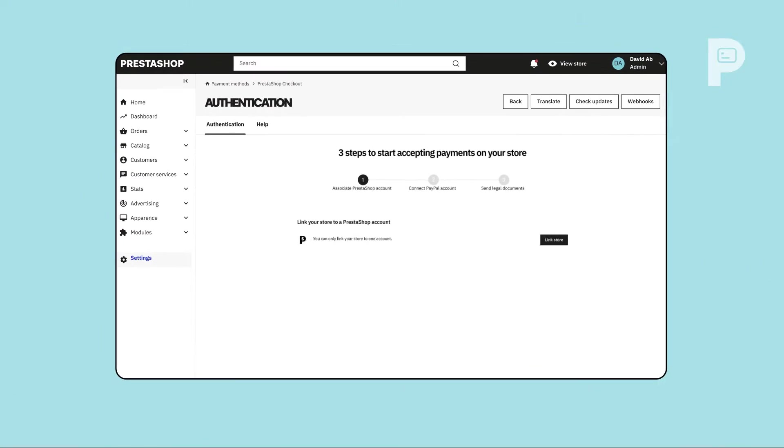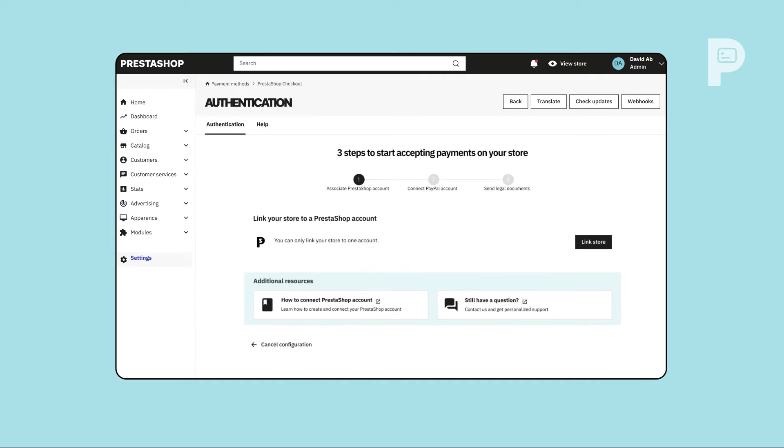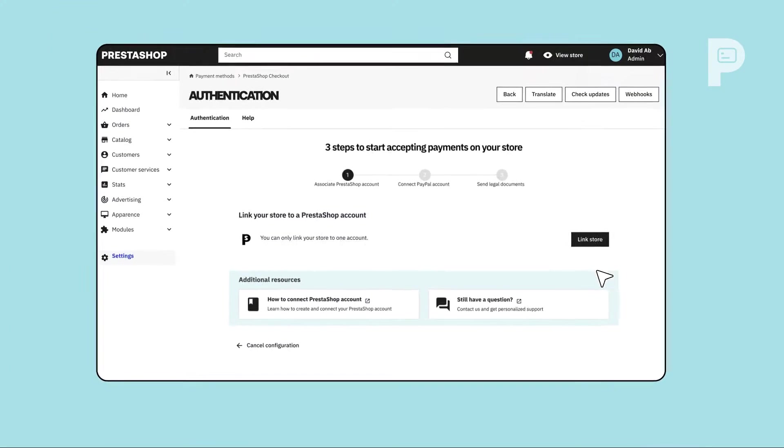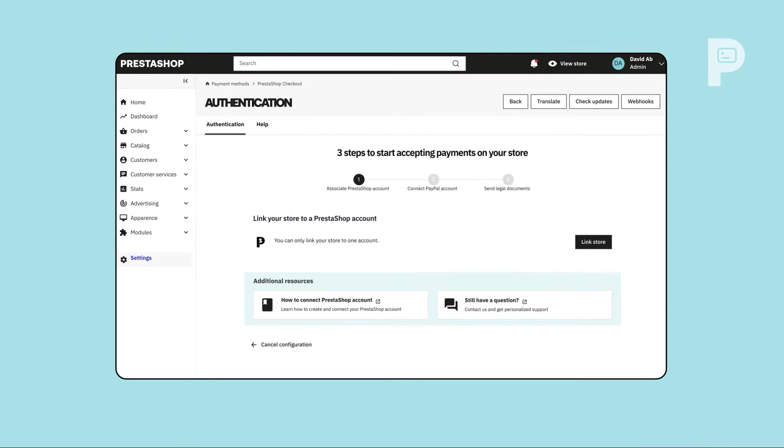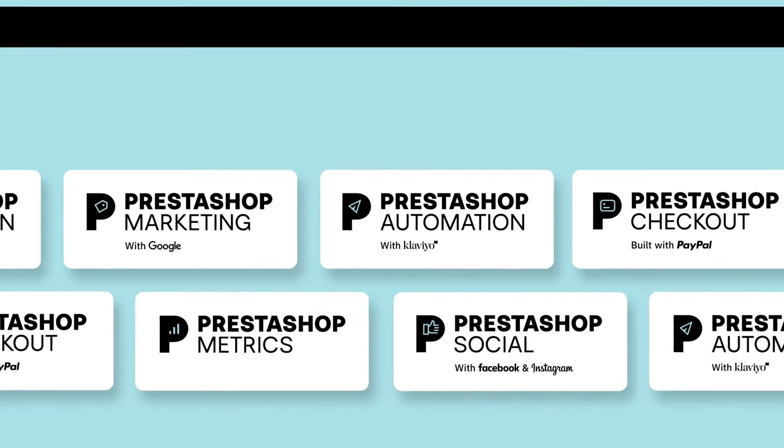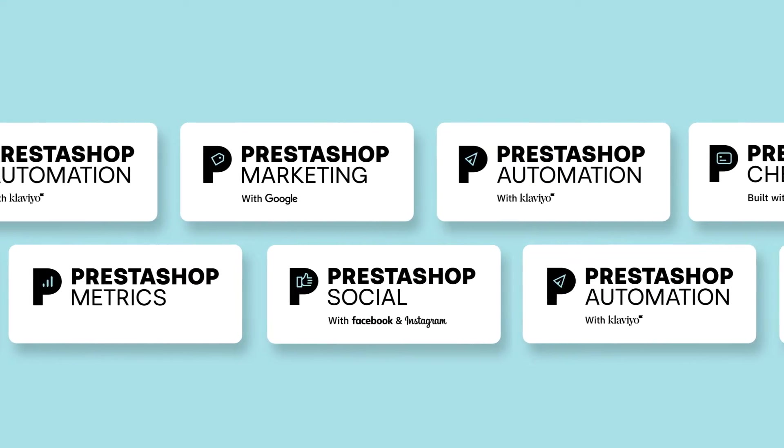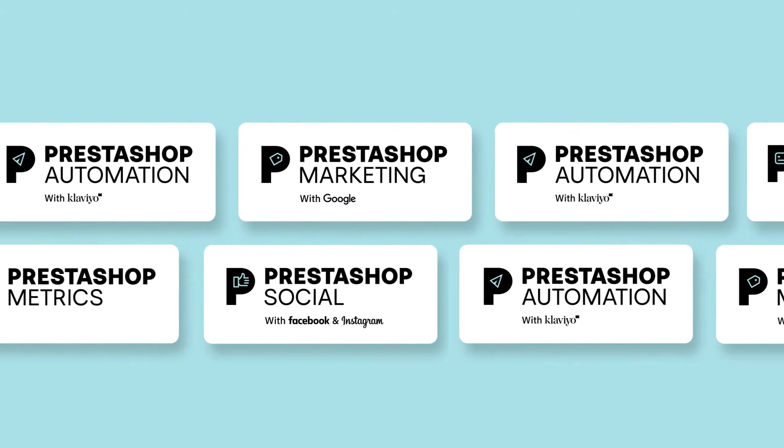To activate PrestaShop Checkout, you first need to associate your store with your PrestaShop account. This is your unique entry key for all modules from the PrestaShop suite.